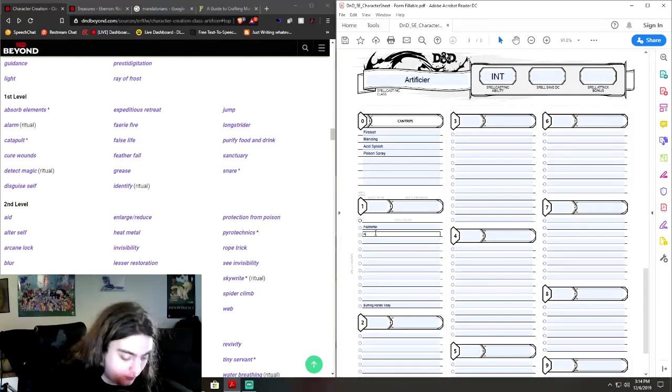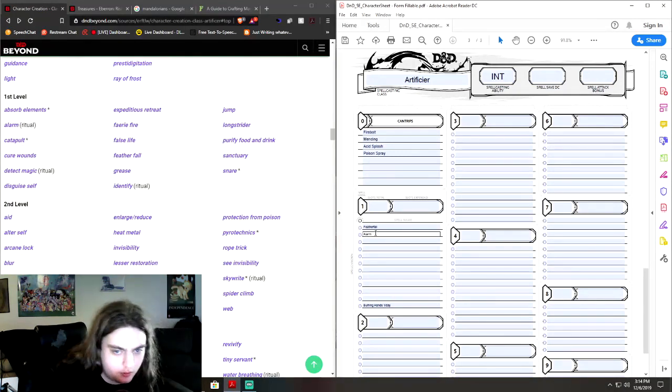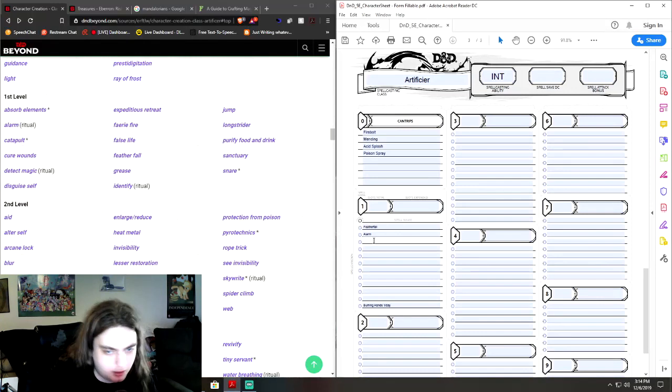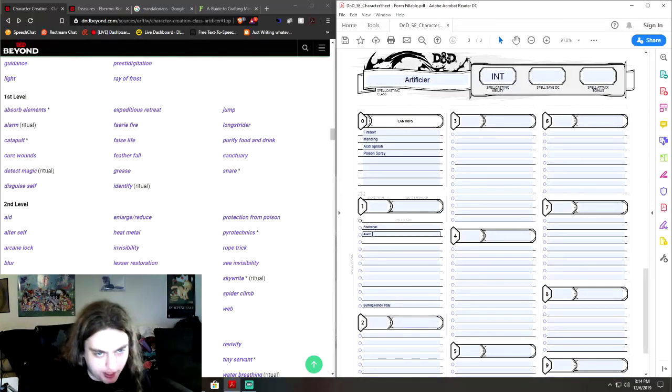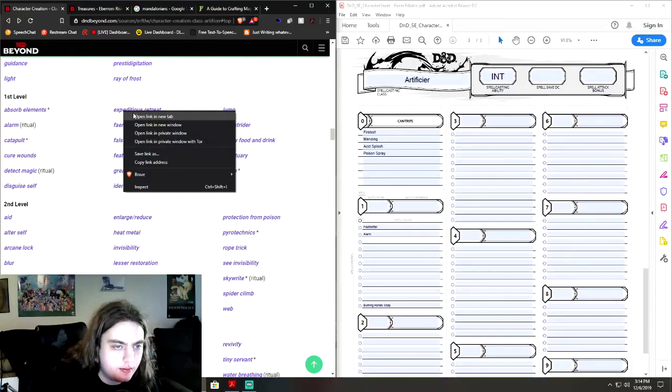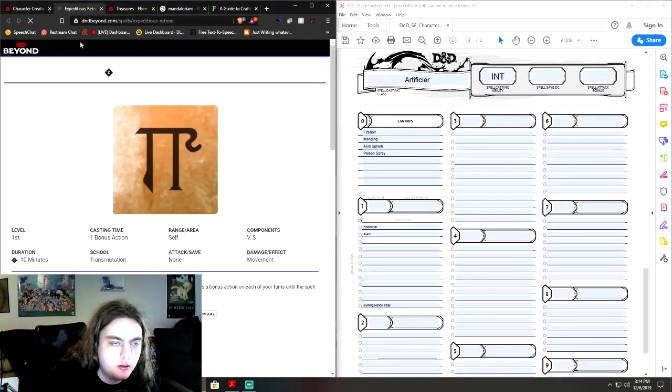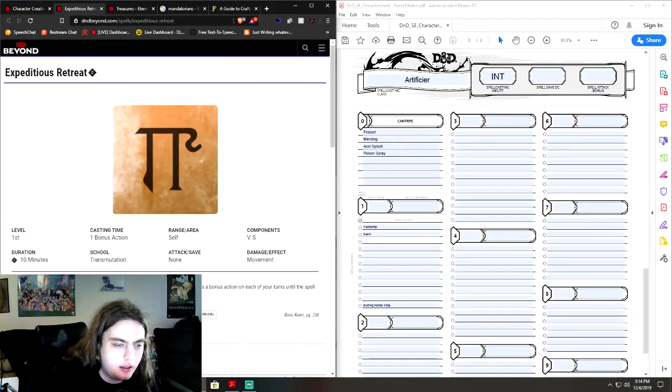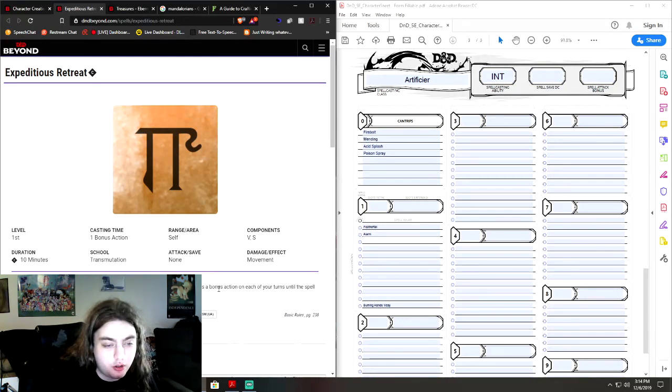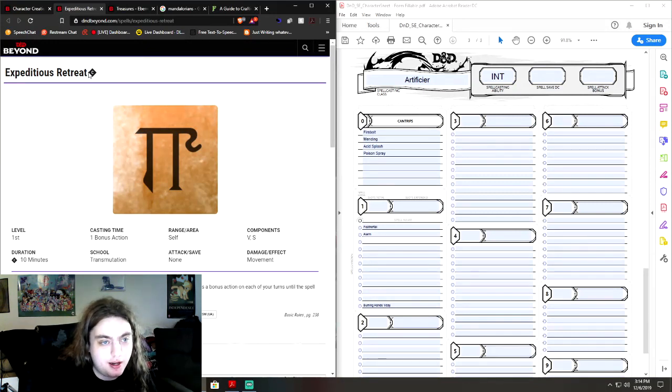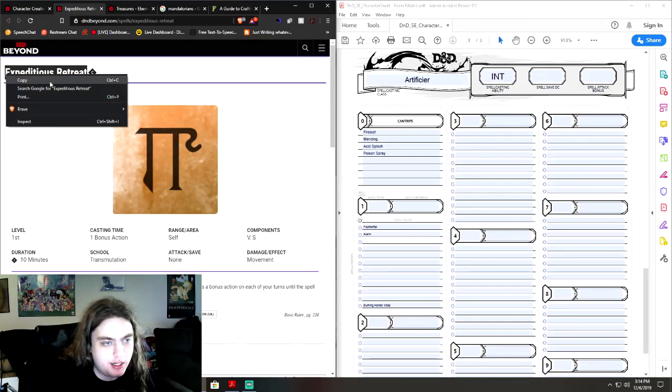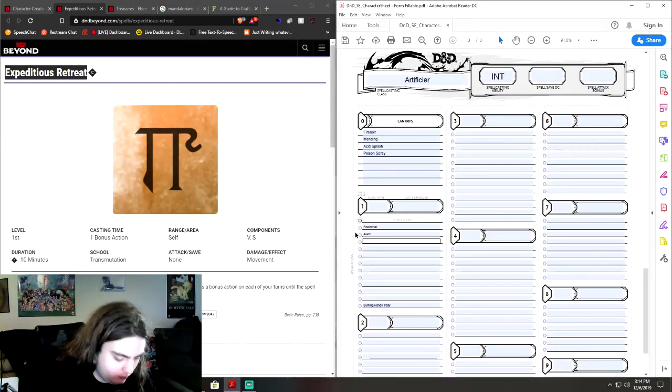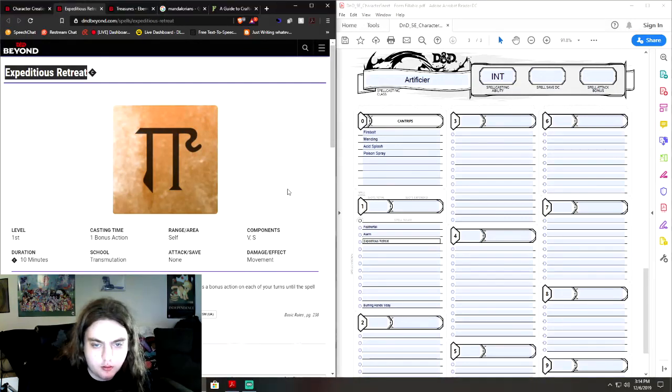I'd actually definitely go with Alarm, because, you know, you're tracking people through the mud and the dust, and you know what, sometimes you need to be able to make a camp. Right. Expeditious retreat. Moves at an incredible pace when you cast this spell, then it's a bonus action when each of your turns until the spell ends, you can take the dash action. So, I'd actually put, definitely put this one, because sometimes you just gotta get out of there.